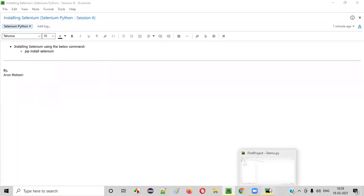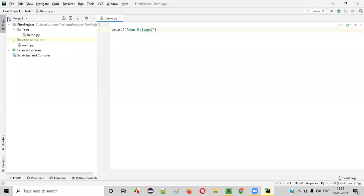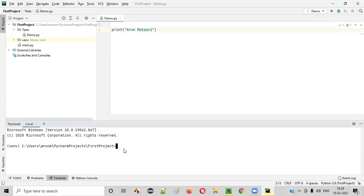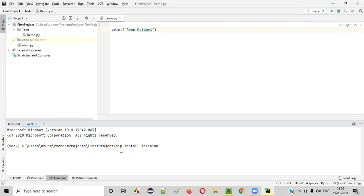First of all, launch PyCharm IDE and select this terminal. In this terminal, type a command that is pip install selenium. Here pip stands for package installer for Python.